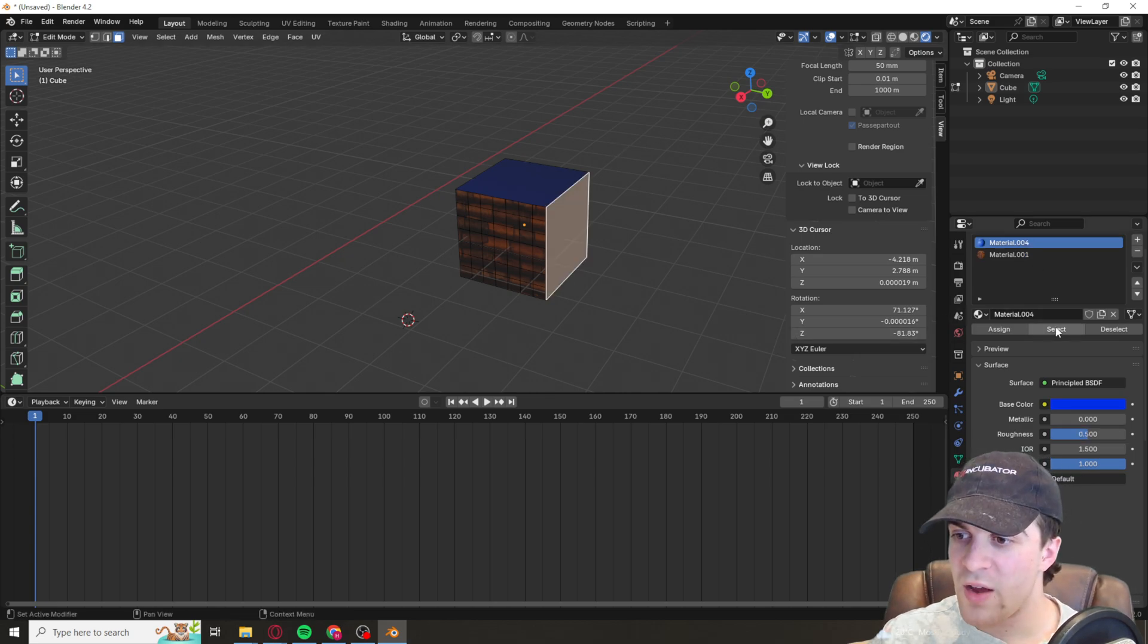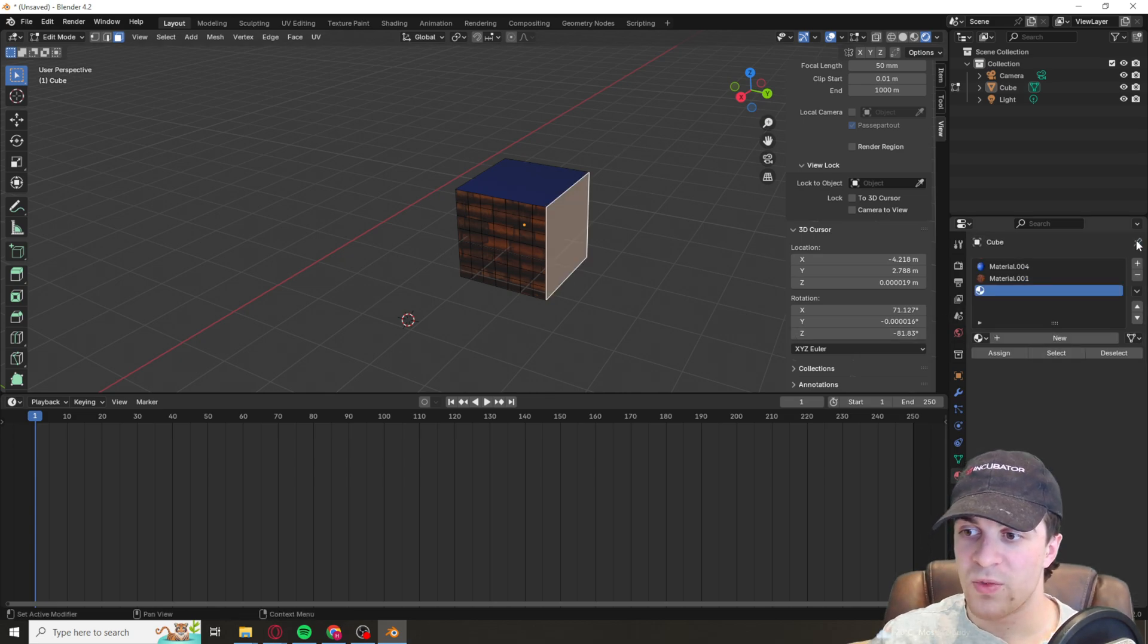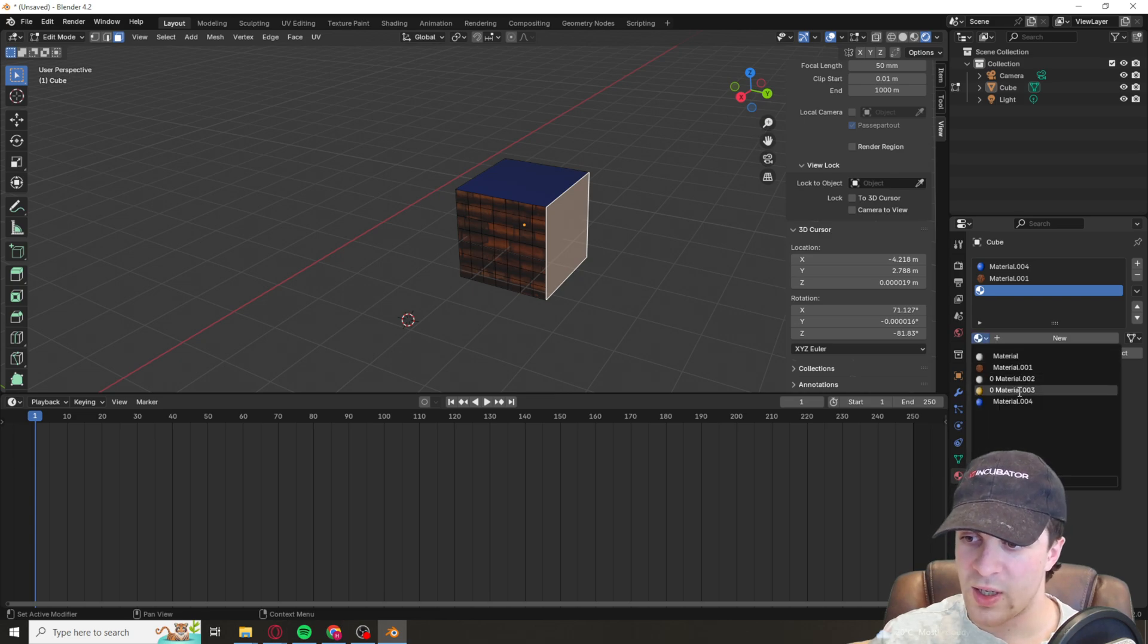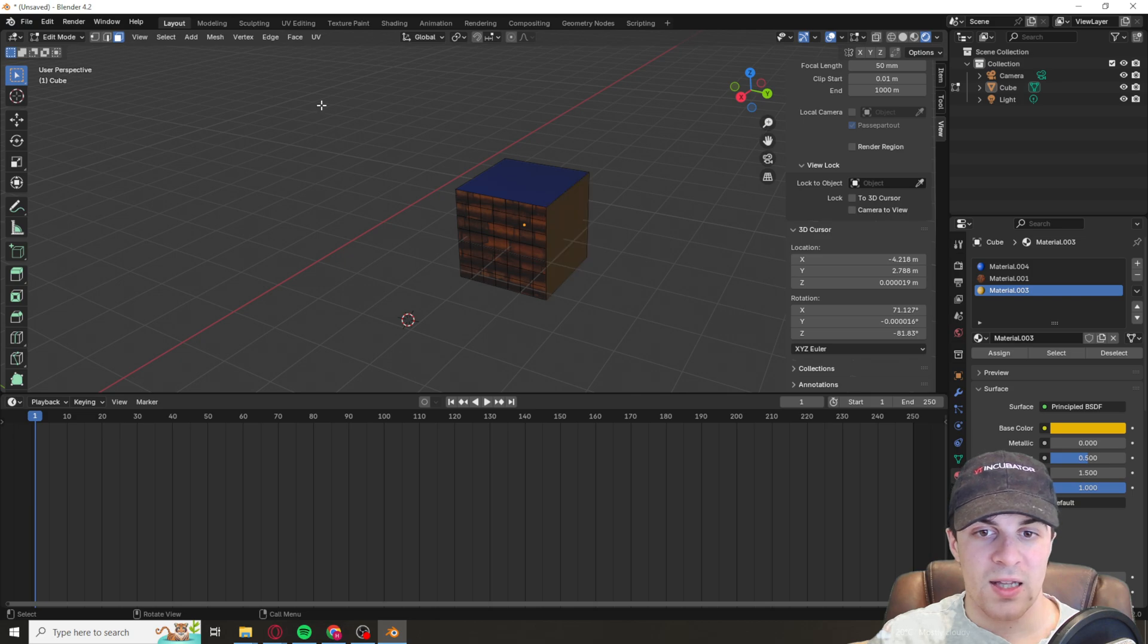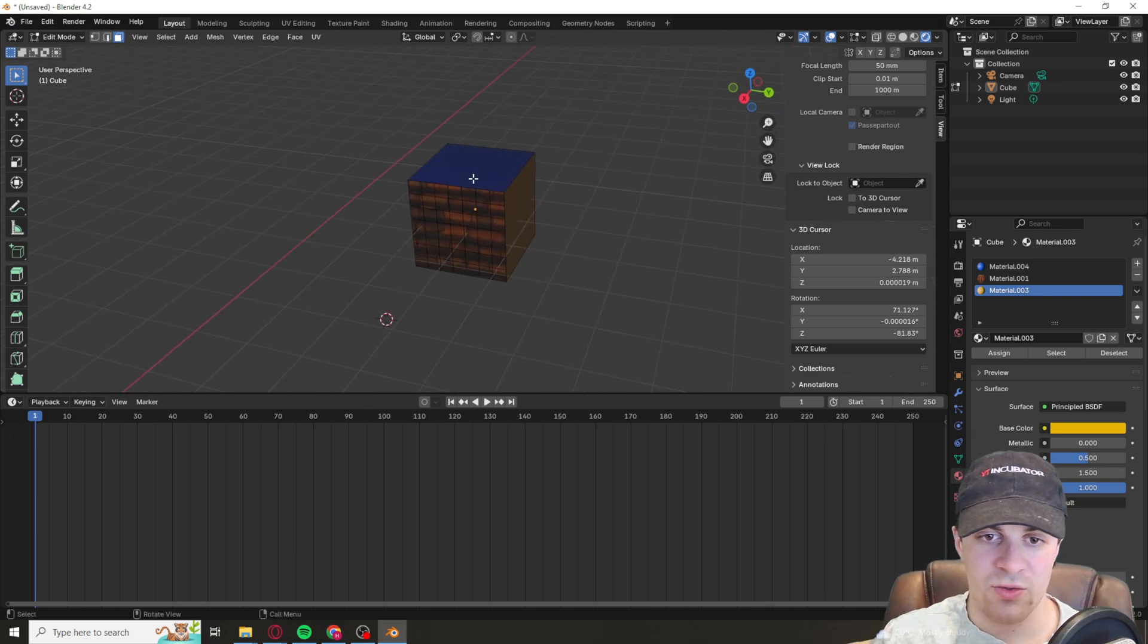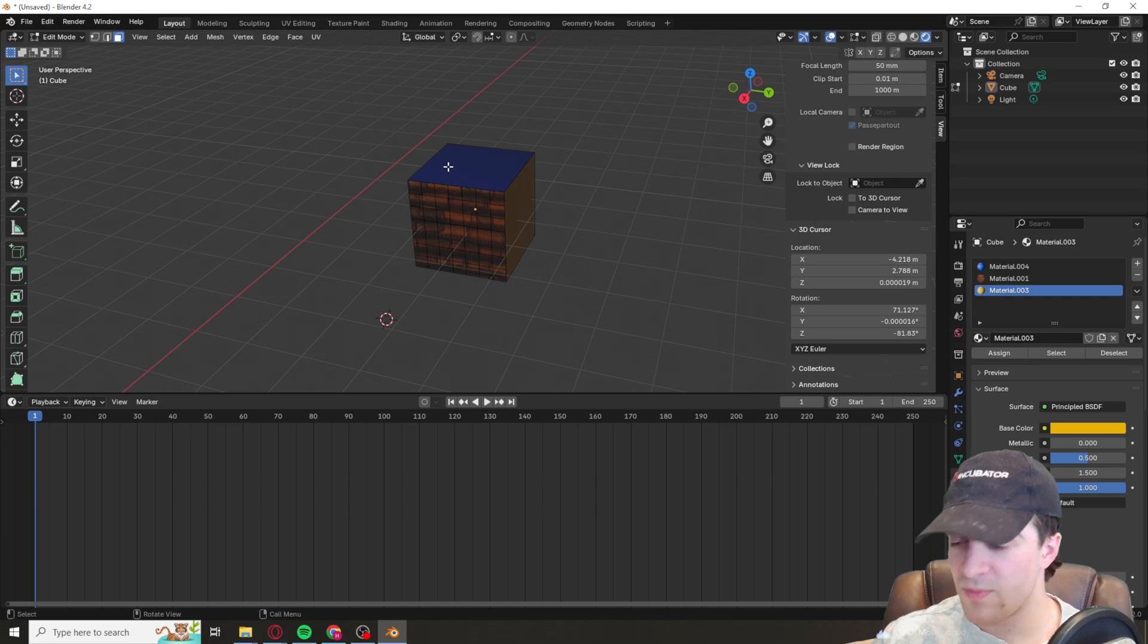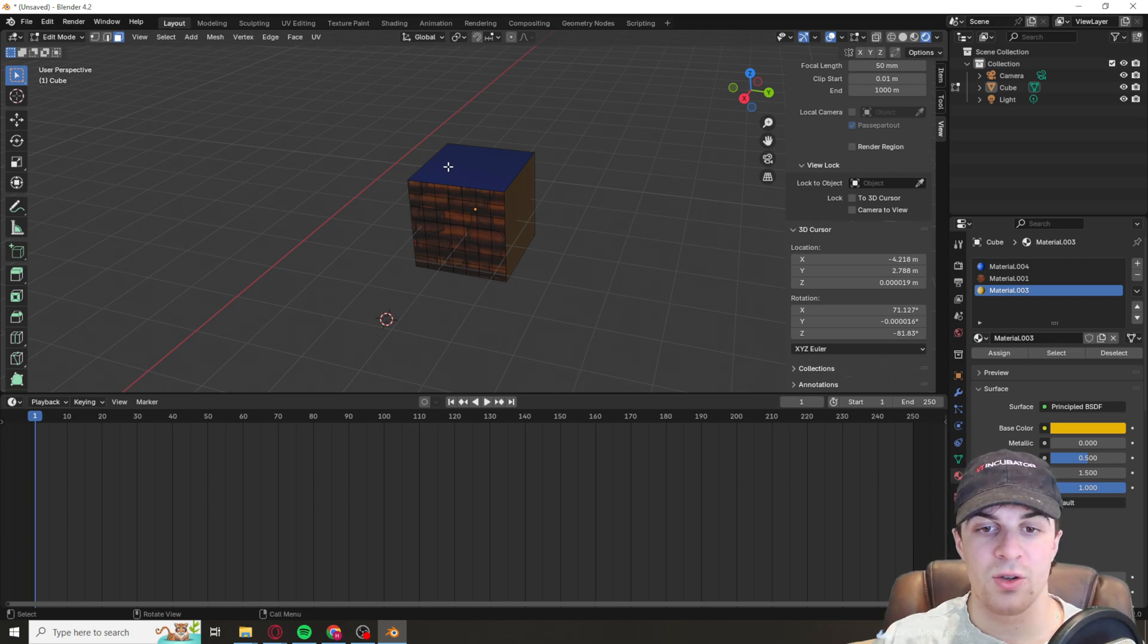You can change it for every single face as well. If I wanted to, I could add another material, assign it, and now you can see I've got different colors and different materials on each different face. It's really as simple as that.